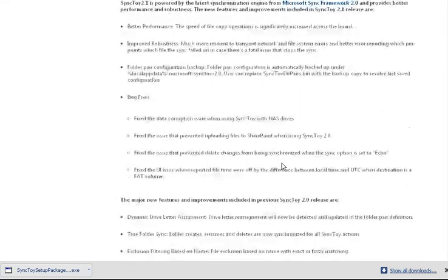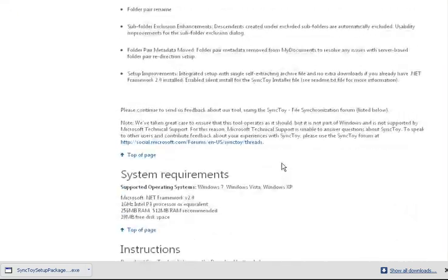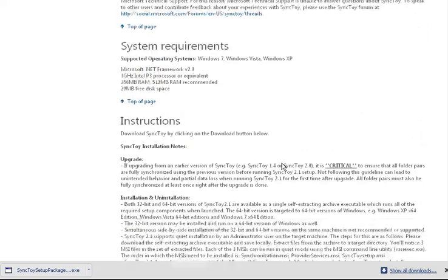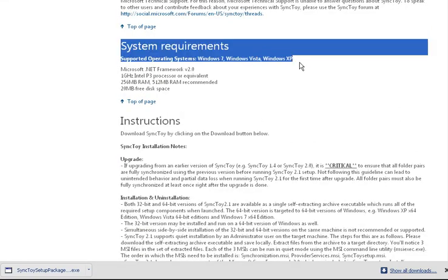I'll take the 32-bit version because that will match my version of Windows that I'm using. The supported operating systems include Windows 7, Vista, and XP. I'm using XP in this situation.